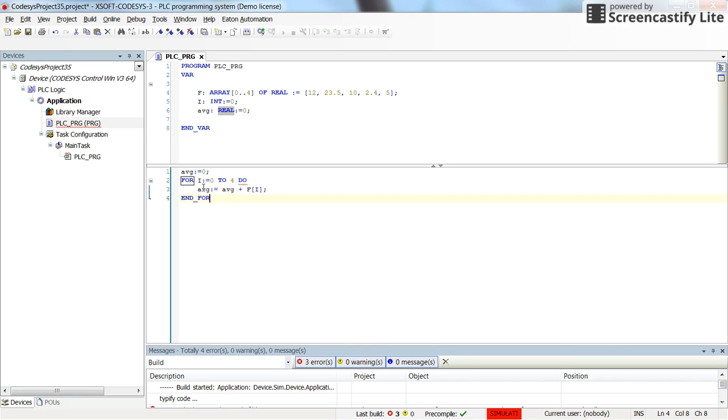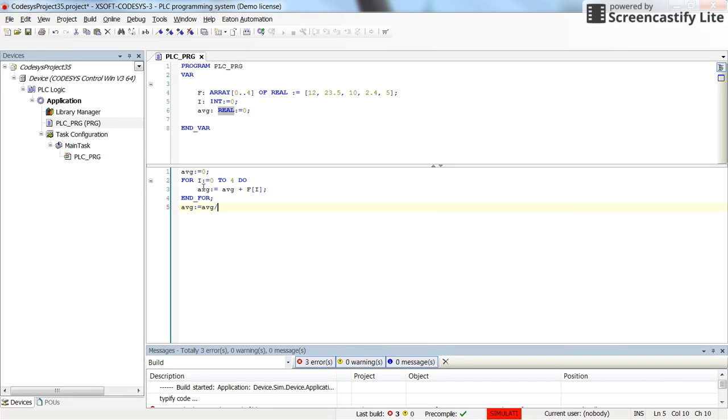After the loop is done, I want to divide the average value. So average will be equal to average divided by the number of items, number of elements in the array which is equal to 5.